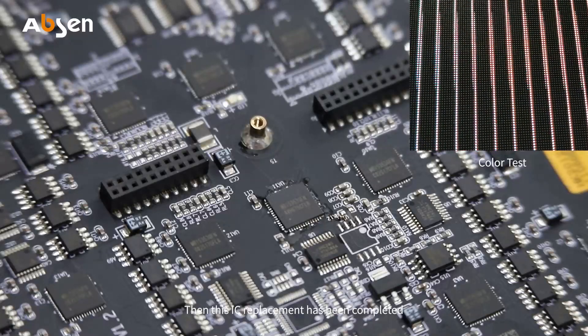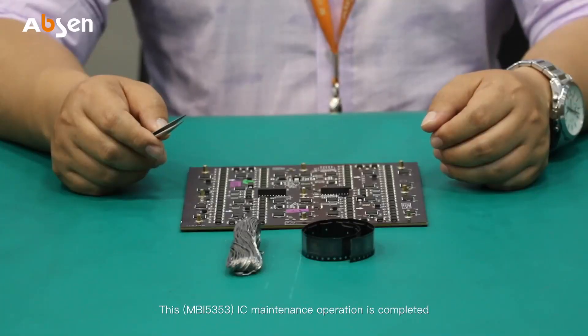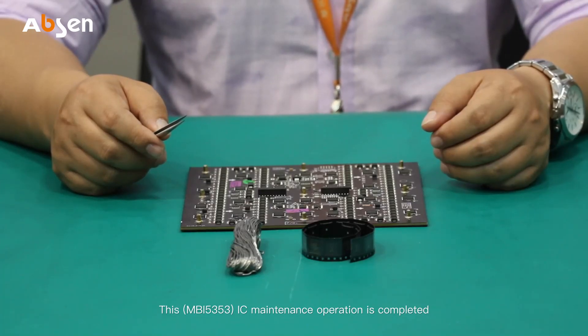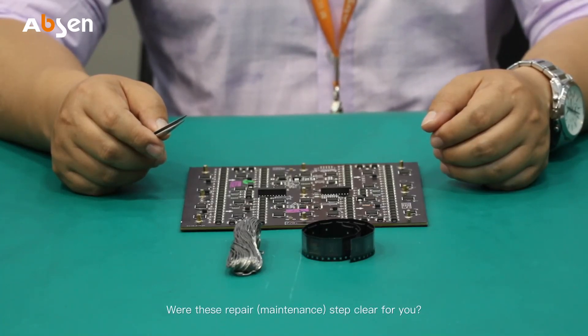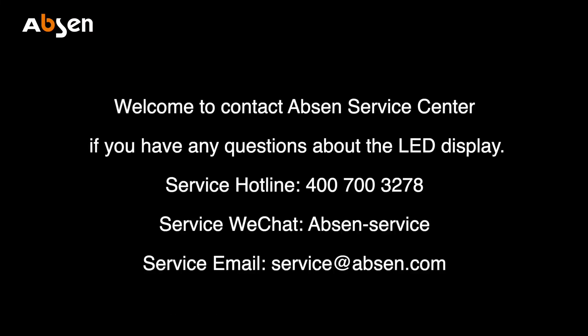This MBI-5353 IC maintenance operation is completed. Were these repair maintenance steps clear for you?